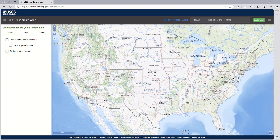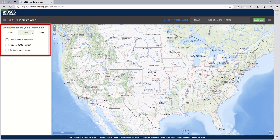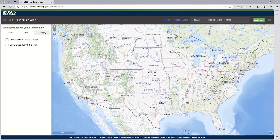Now that the application is open, let's start a search. On the left side, users can search for LiDAR, DEMs, and other products such as Digital Surface Model or Ortho-Rectified Radar Image.